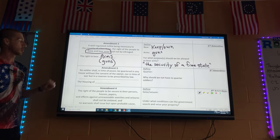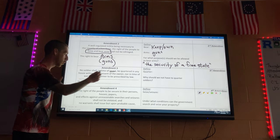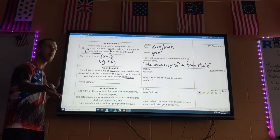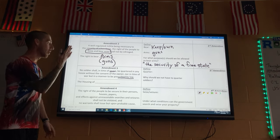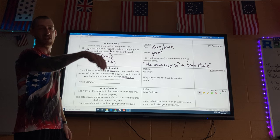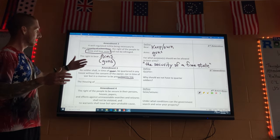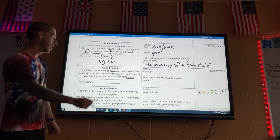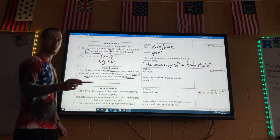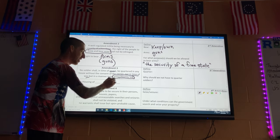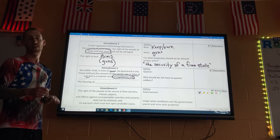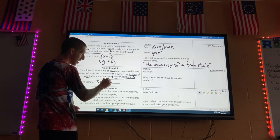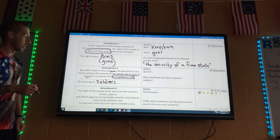Amendment Three: 'No soldier shall, in time of peace be quartered in any house, without the consent of the Owner.' What this means is that during peacetime, soldiers can't come to your house and say 'I'm staying here and there's nothing you can do about it.' Because of Amendment Three, you have the right to say no, even though they work for the government.